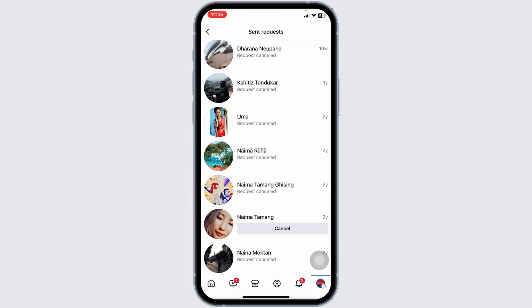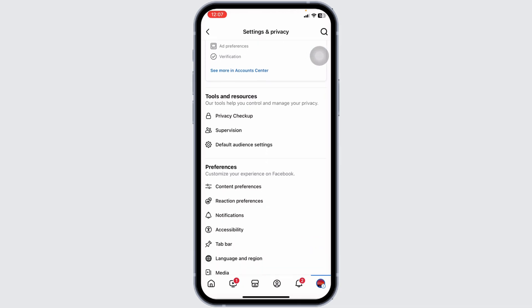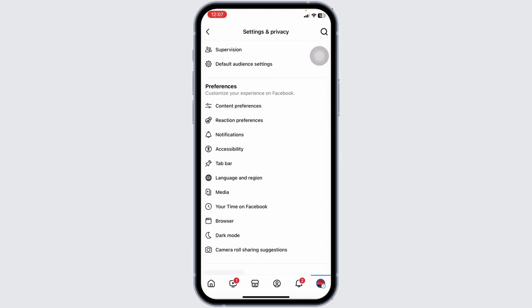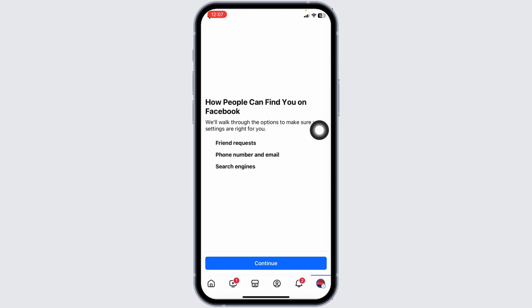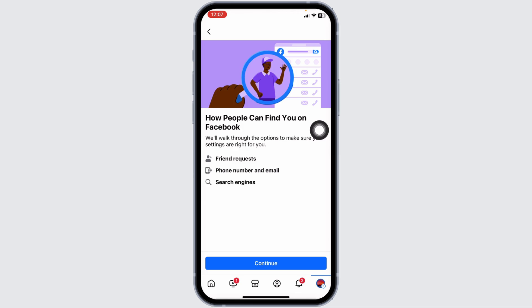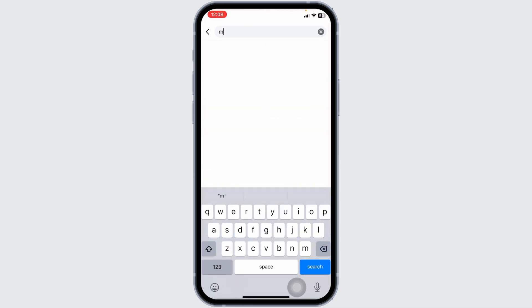Your privacy settings might be preventing you from sending friend requests. Go to your Facebook settings and navigate to Privacy Checkup. Here you'll find different options — go to 'How people can find you on Facebook' and ensure that your settings allow you to send and receive friend requests from everyone.